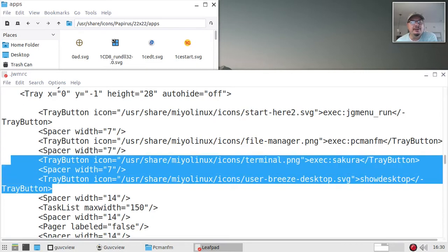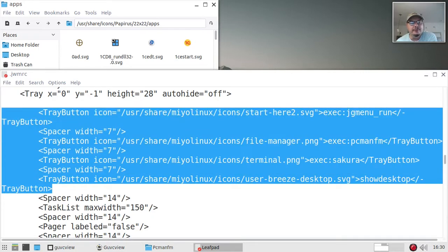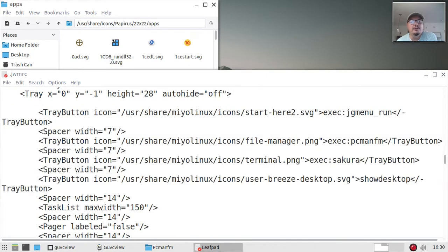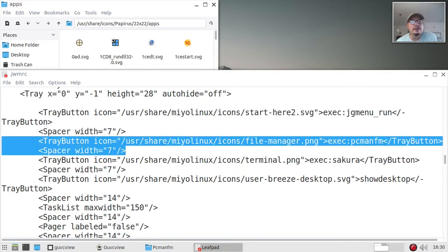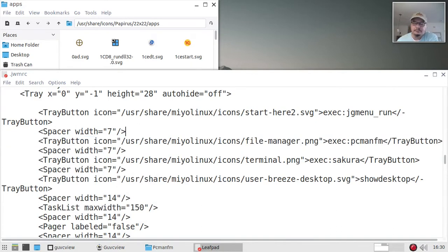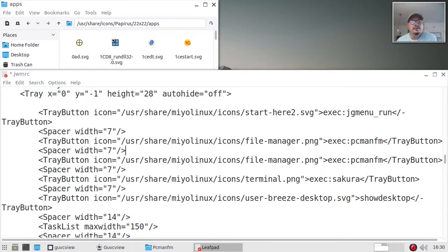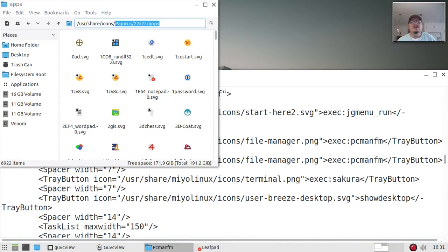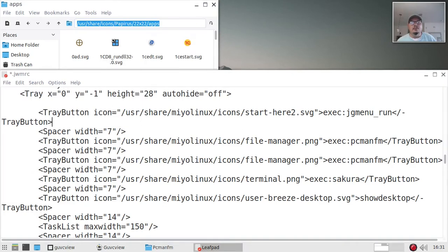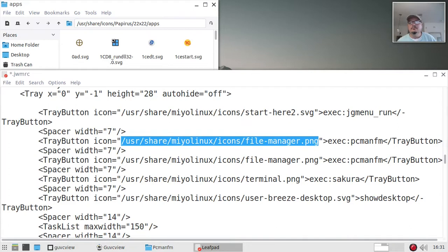Alright, here are the tray buttons once again. I want to keep my menu launcher over on the far left and put Firefox right next to it. So I'm going to come down one below the launcher for the menu, copy that, come back up to this item, put a space, and paste it in. Now we need to change this icon path.